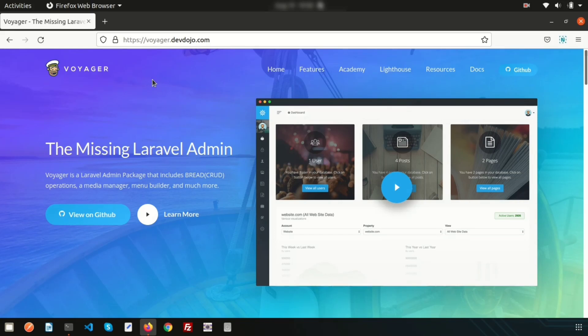Hi friends, welcome back to the Laravel tutorial. Today I am going to show you one exciting thing — the admin panel. So how we can get an admin panel easily. The credit goes to Voyager. I found this package, and using it we can easily create an admin panel. As a beginner, if you want to start your application and need an admin backend, you can use this.